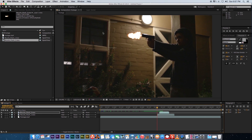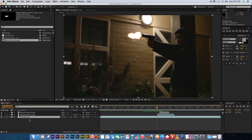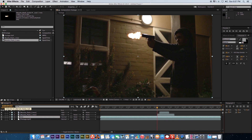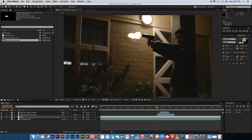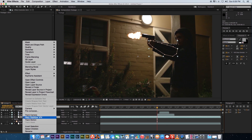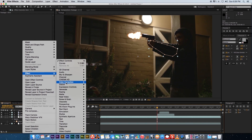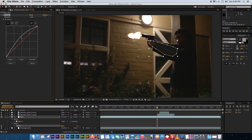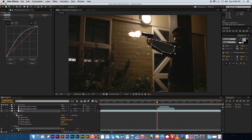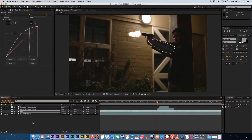Next, add light flashes to his arms, body, and face — because firing a gun in a dark environment reflects light onto your body. Duplicate the footage layer with Cmd/Ctrl+D and rename it 'arm'. Take the pen tool and draw a rough mask around his arm. Go to Effects > Color Correction > Curves and boost the exposure slightly. Then open the mask properties and increase the feather amount to around 100.